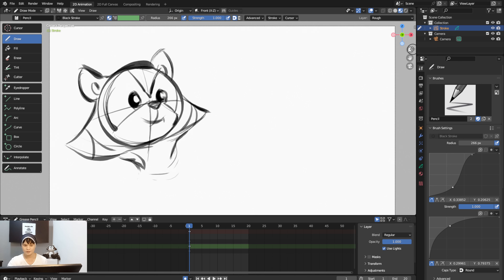Now I want to ink these two characters. I'll lock the Rough layer and switch to the Ink layer. For the ink, I can lower the opacity — maybe around 0.35 — and focus on stroking the final lines of the character.